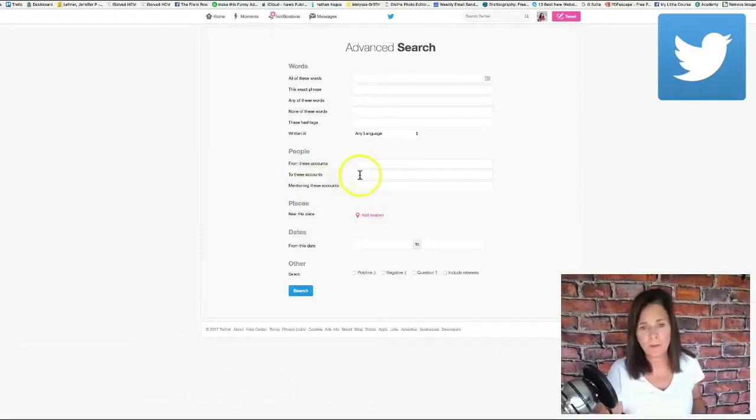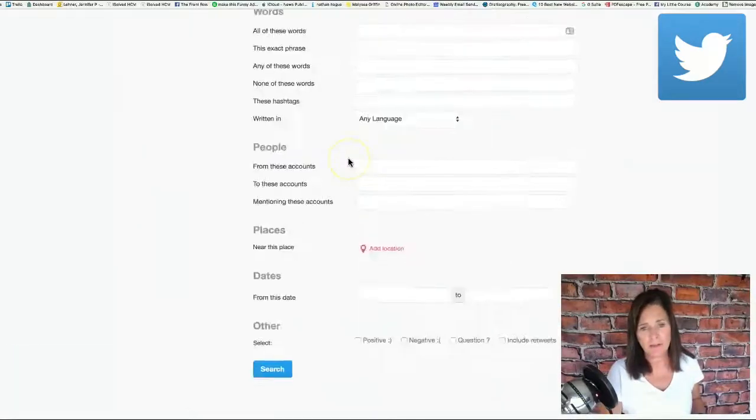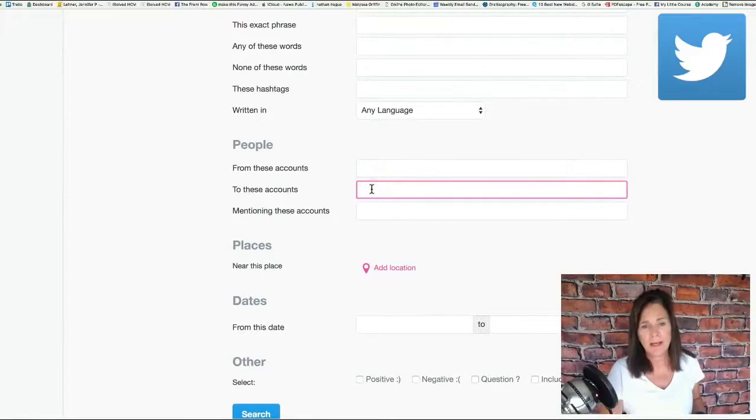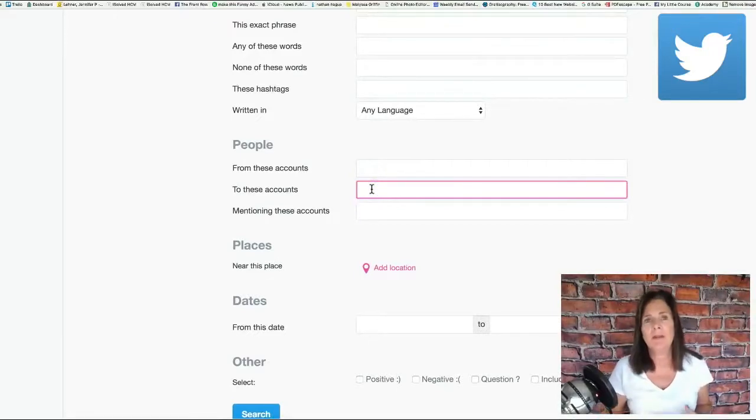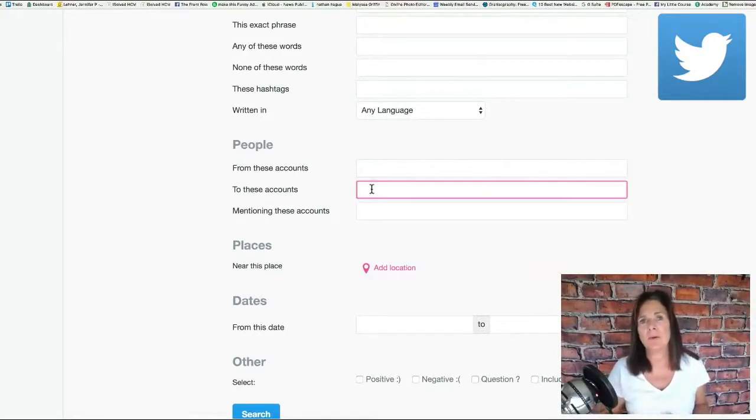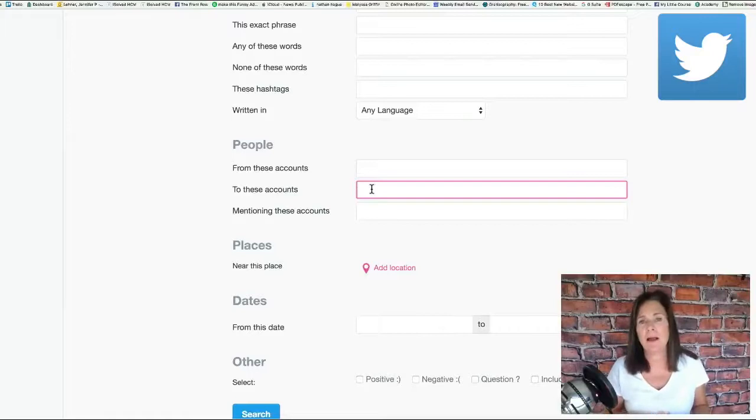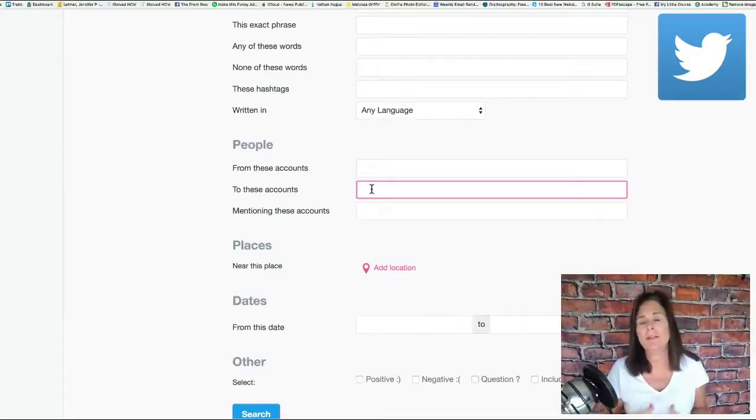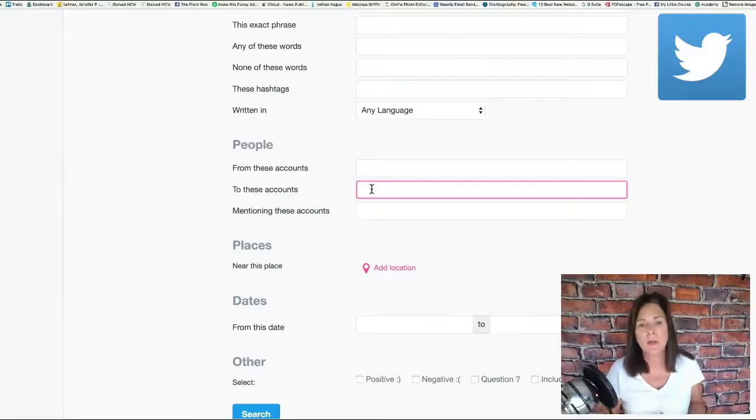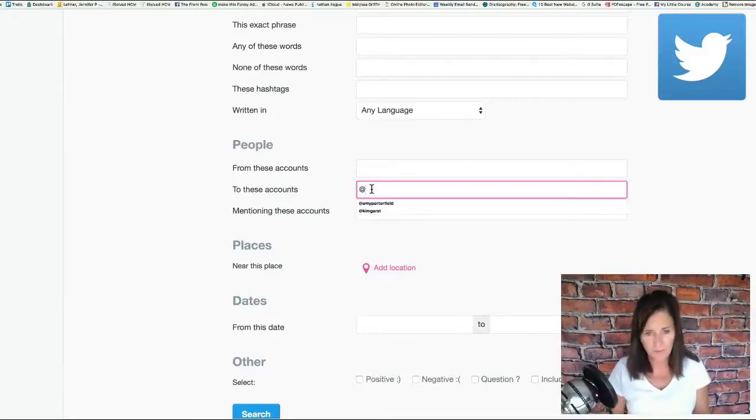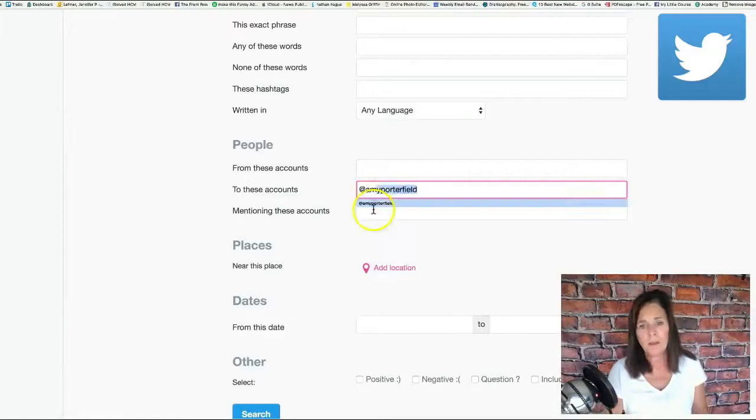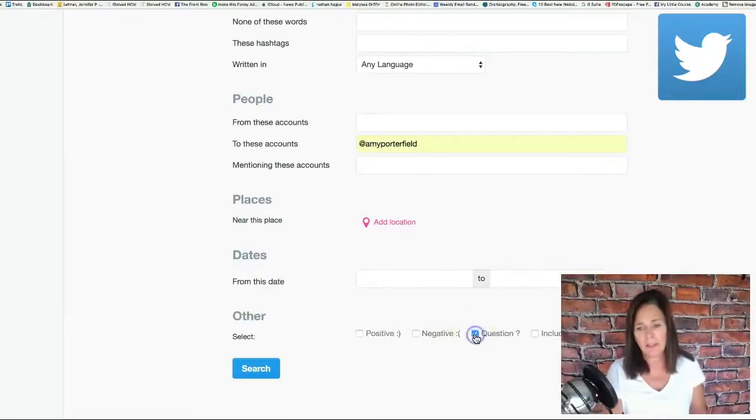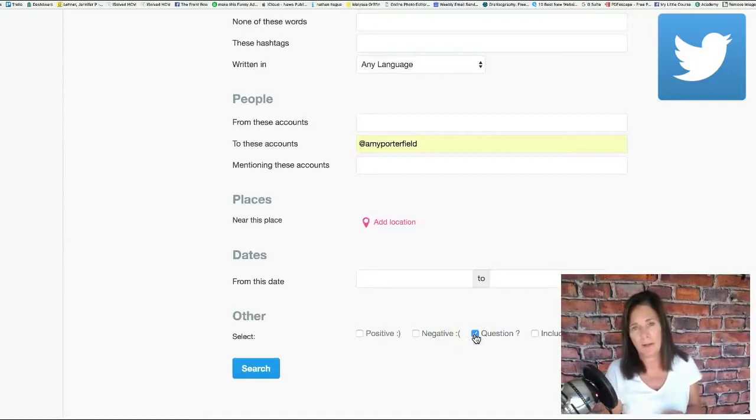What we're going to do is under this section that says people, we're going to type in the name of an account of an expert or influencer in our industry who serves an audience similar to our own. For this example I'm going to choose Amy Porterfield and then down below I'm going to click the question mark box.